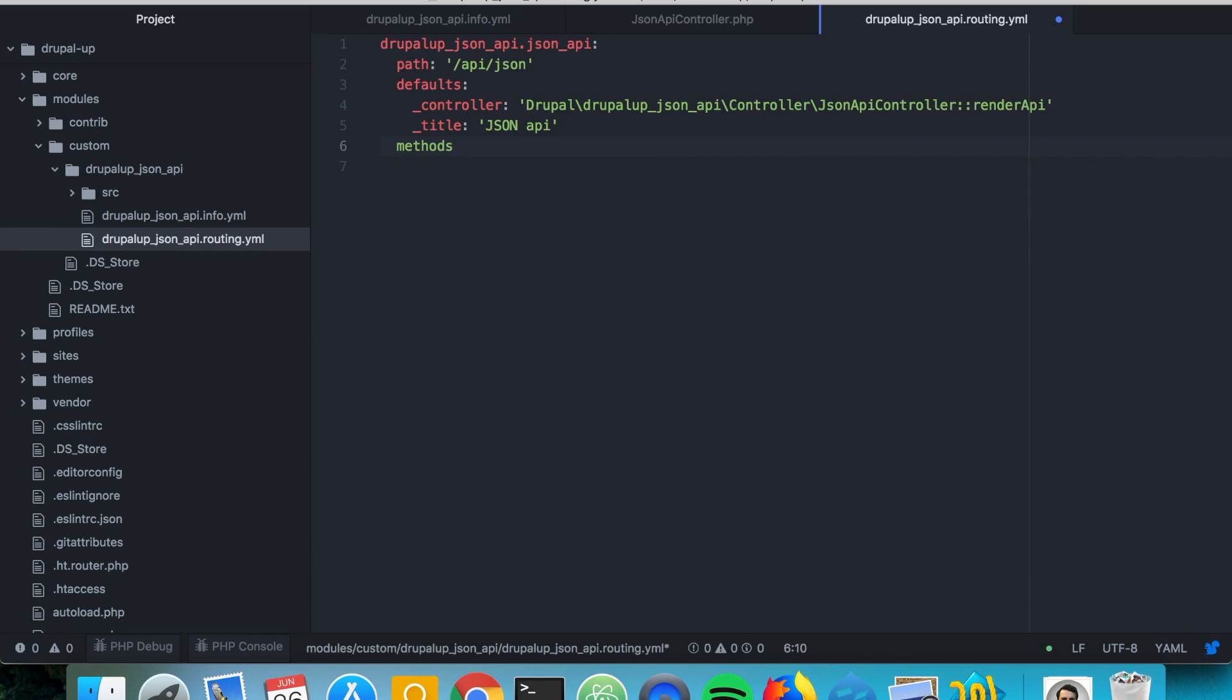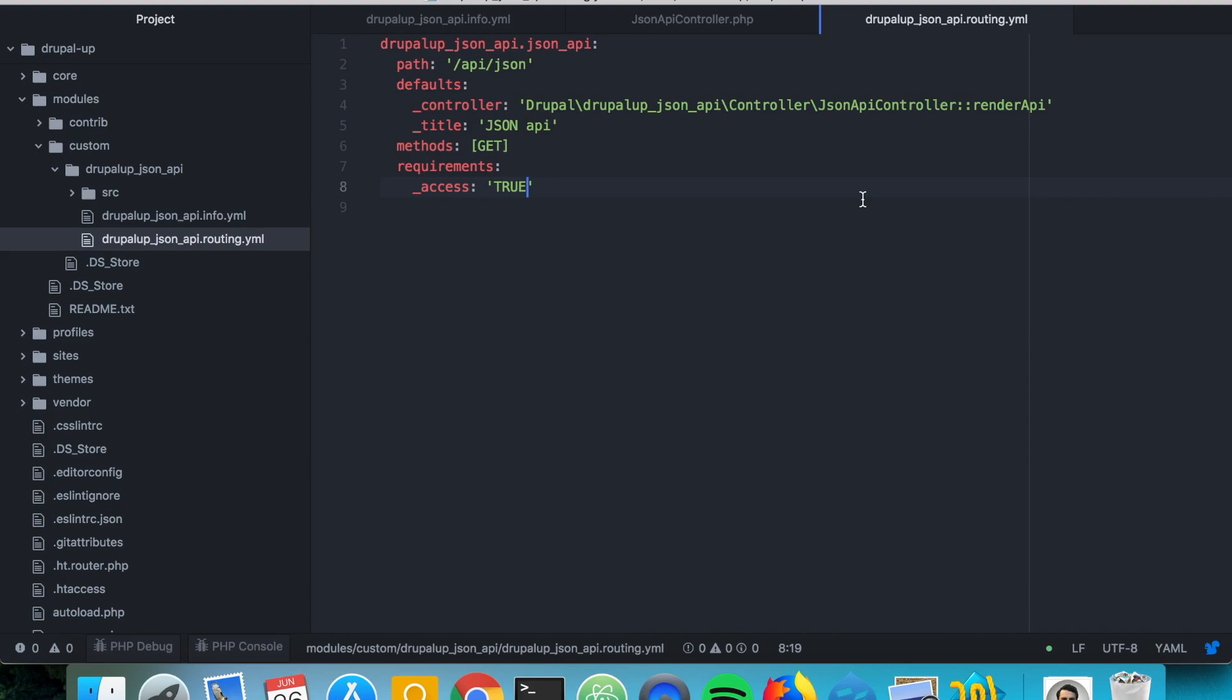Methods. Let's just say get and requirements we say access true. And that should be sufficient.